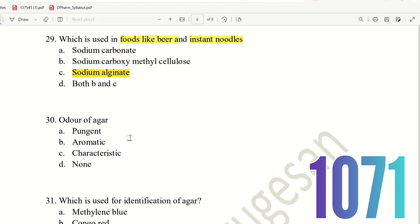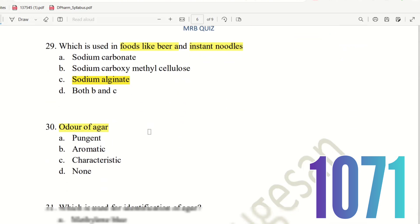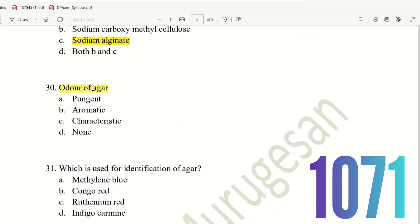Question 29, the last question for today: What is the odor of Agar? The choices are Pungent, Aromatic, Characteristic, or None. Agar has no distinct odor. So the right answer is option D — None.